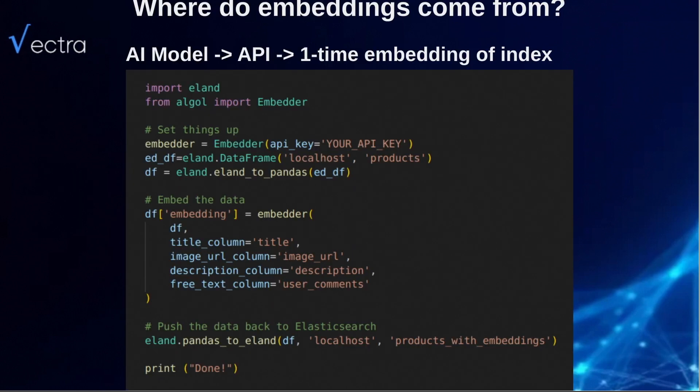Now the next question is, how do I get this going? Our AI model, which runs on GPU-based servers, serves through an API where you can do the embedding of your products in essentially five lines of code. Thanks to the libraries from Elastic, we're able to do this extremely easily. You just set up your embedder, download your index into a data frame, run the embedder on it, upload it back, and now you have products with embeddings.